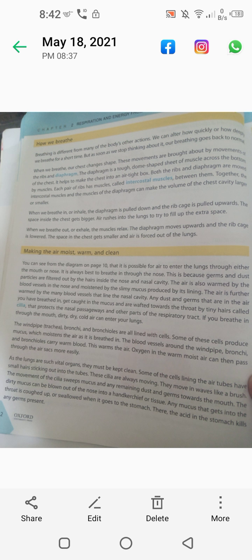Blood vessels also help warm the air up to body temperature. The air is further warmed by the many blood vessels that line the nasal cavity. Any germs or particles that you have breathed in get caught in the mucus and are wafted towards the throat by tiny hairs called cilia, which protect the nasal passageway and other parts of the respiratory tract.